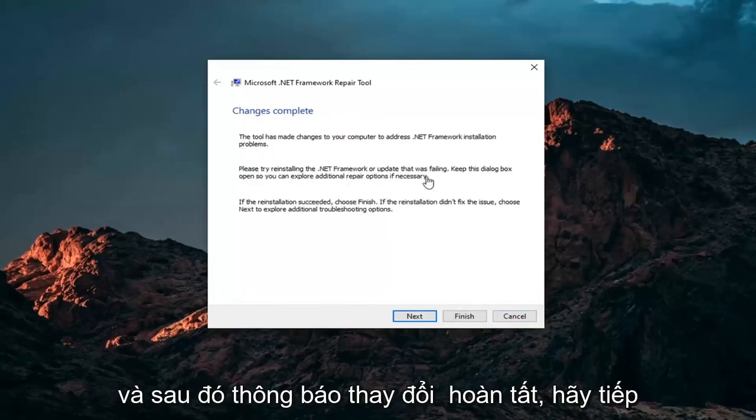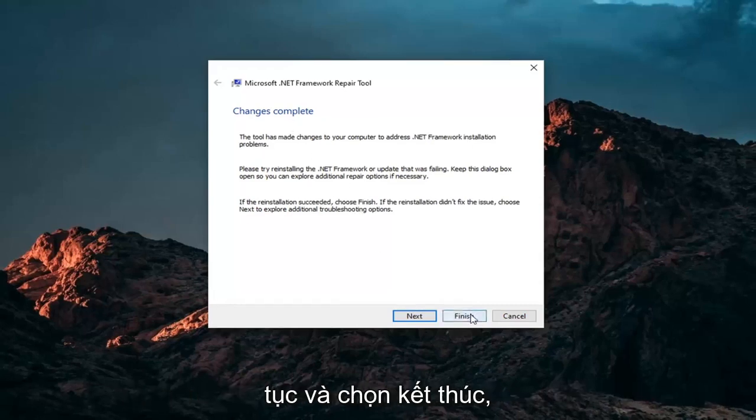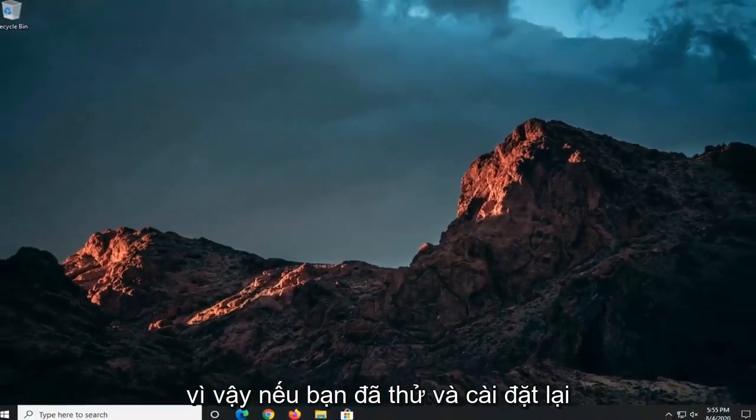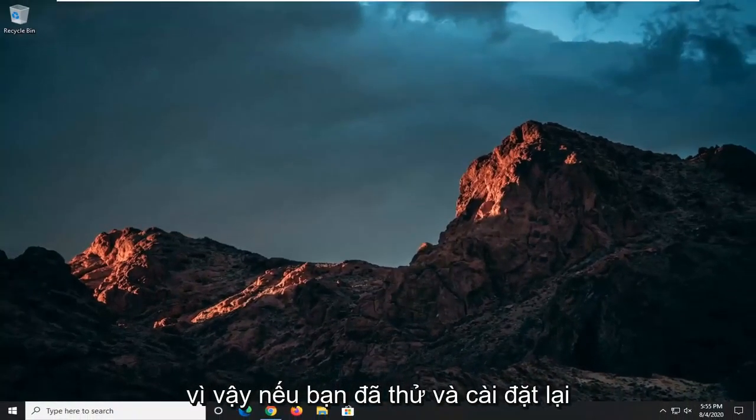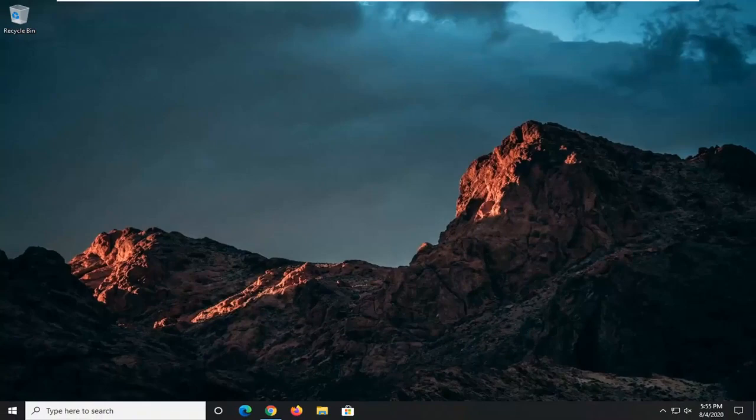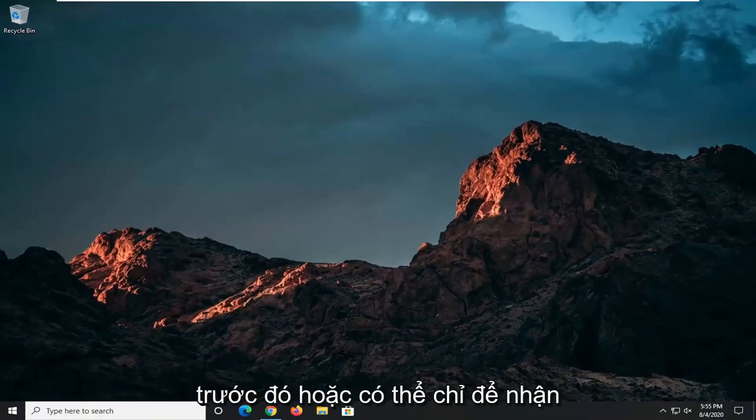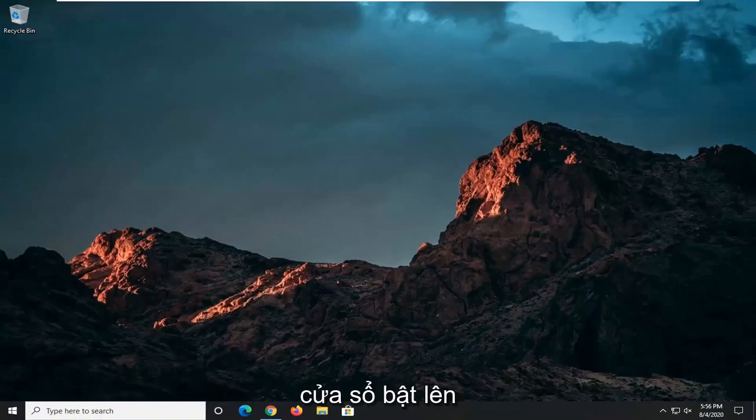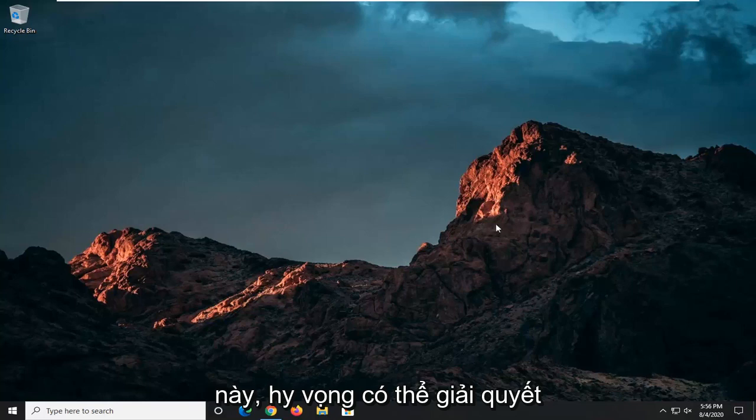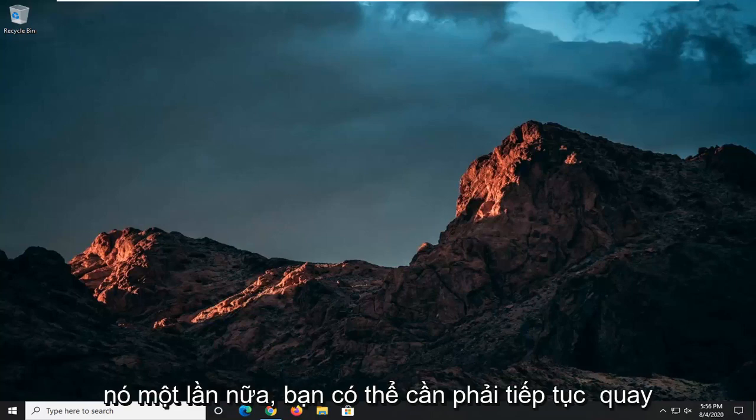And then it says change is complete. Go ahead and select Finish. So if you were to try and reinstall the DirectX package that you're having the issue with before, or maybe just getting this pop-up, this should hopefully be able to resolve it.